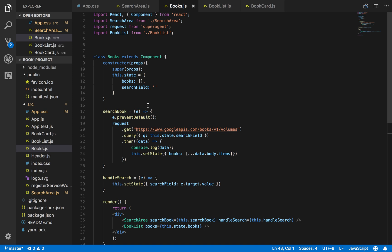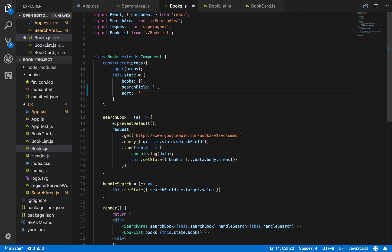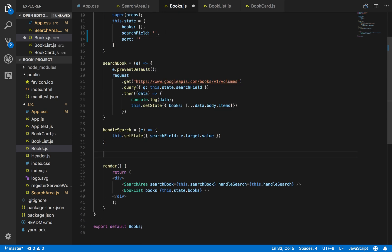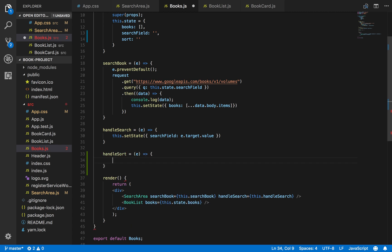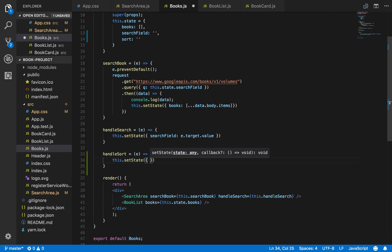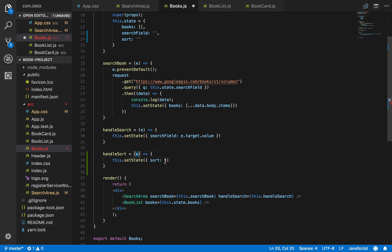The handleSort method is basically going to set the state for whatever sort option we're on. In our state we're going to give it a property of sort set to an empty string, then we'll define a method called handleSort as an arrow function. In this handleSort method we're going to set the state whenever it's fired using this.setState, setting the sort property to the value from the event parameter - e.target.value - which is whatever the user selected on that select tag.